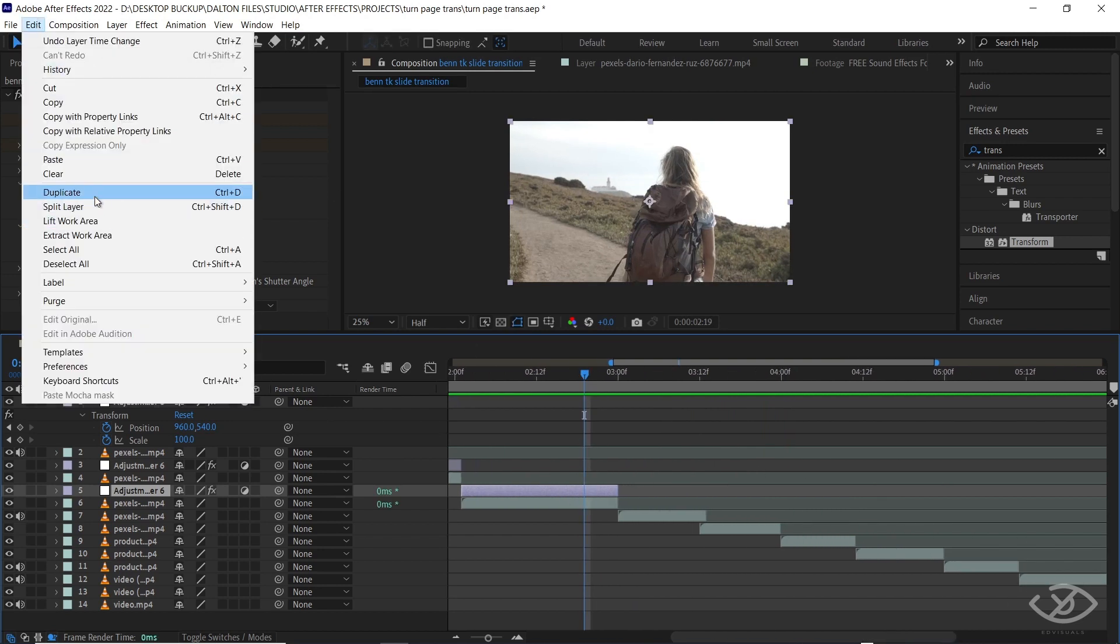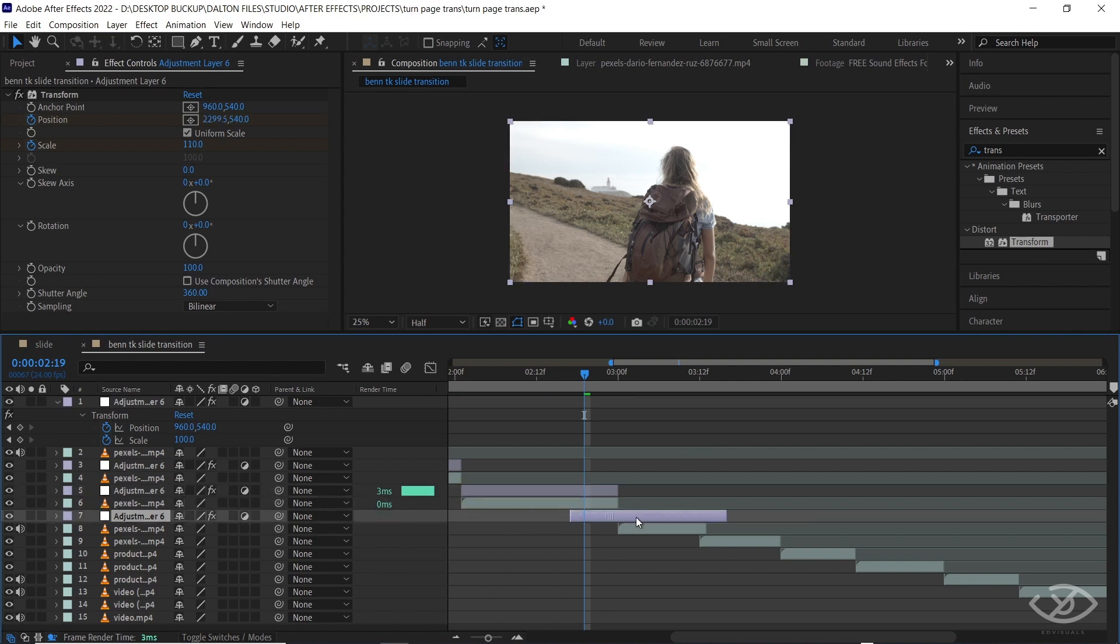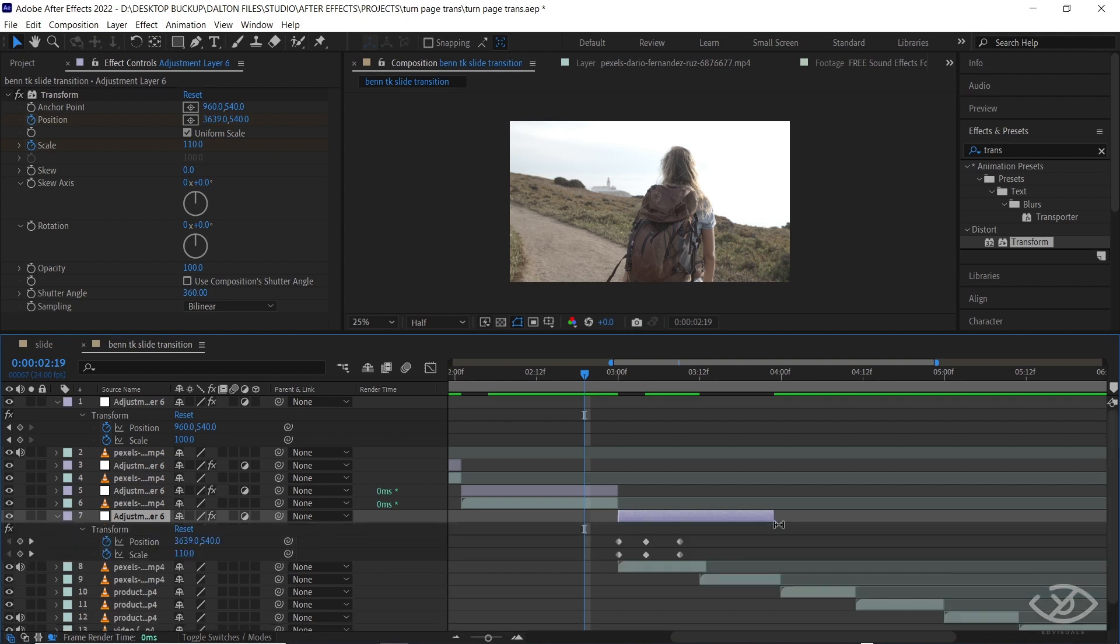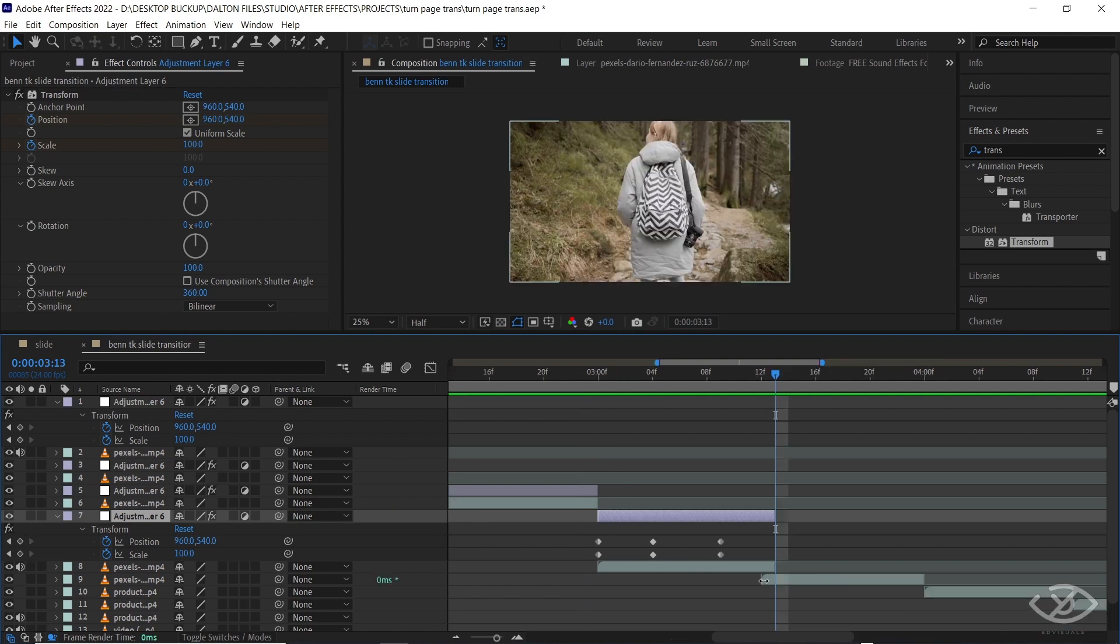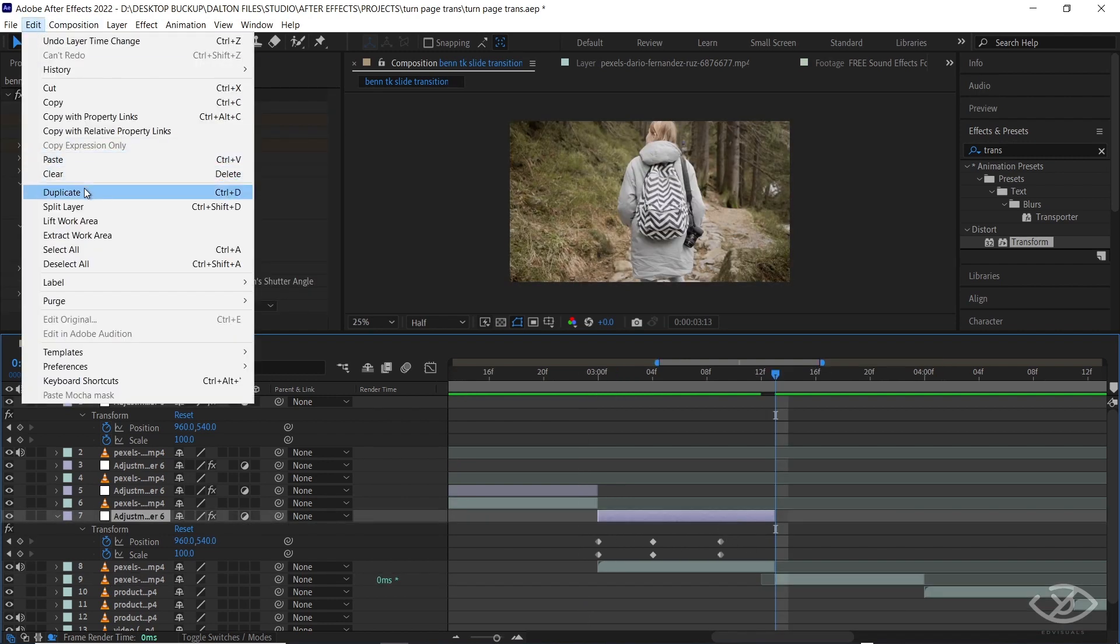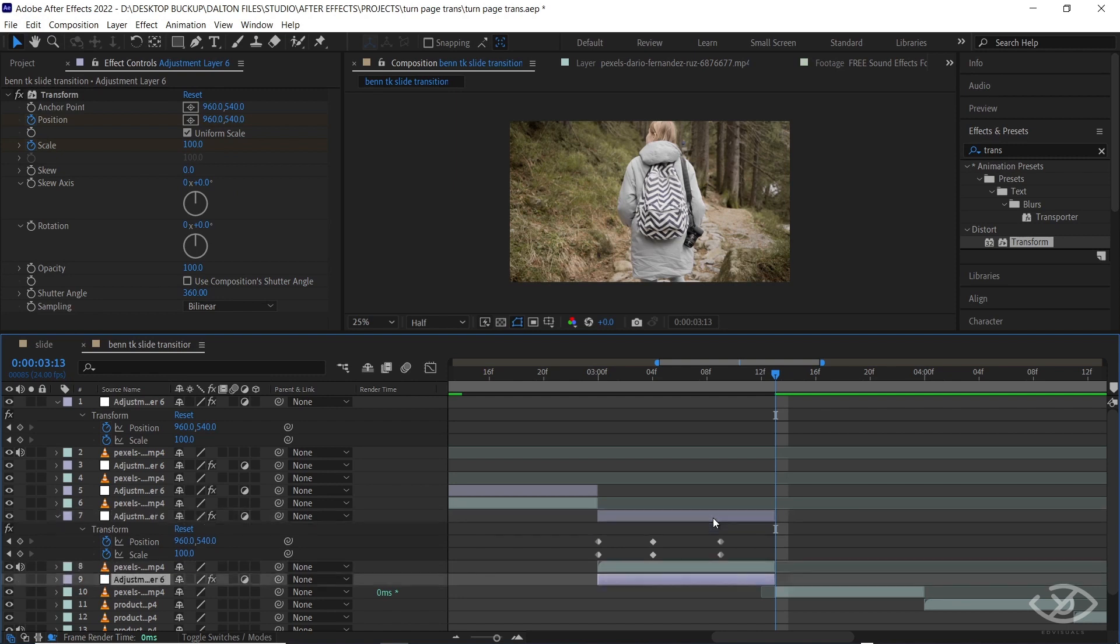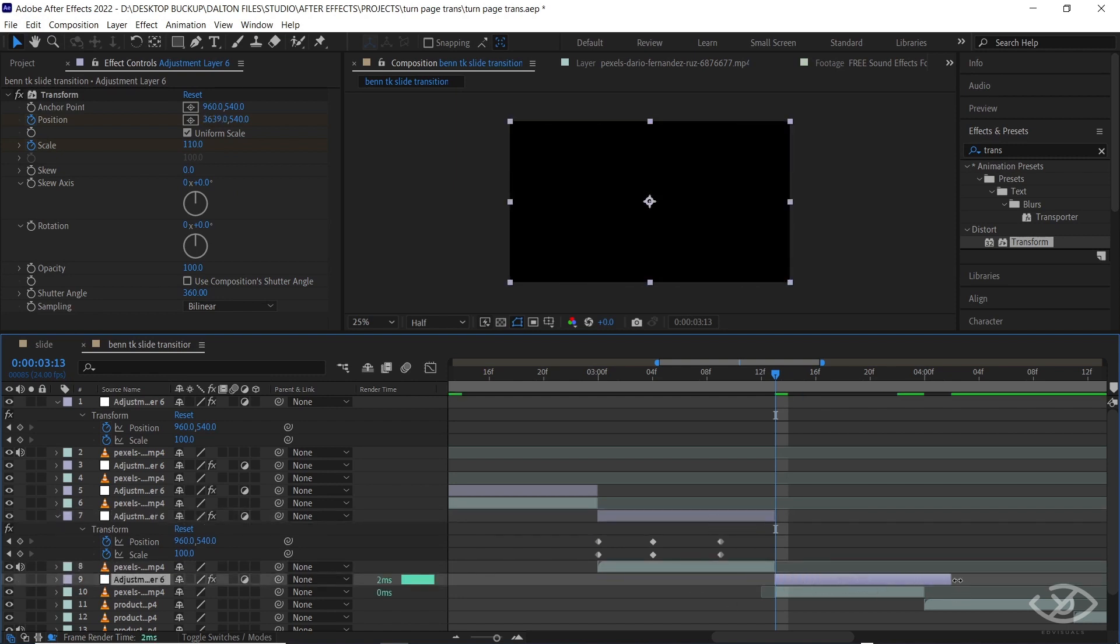Next, duplicate the adjustment layer and place it above the fourth and fifth clip.